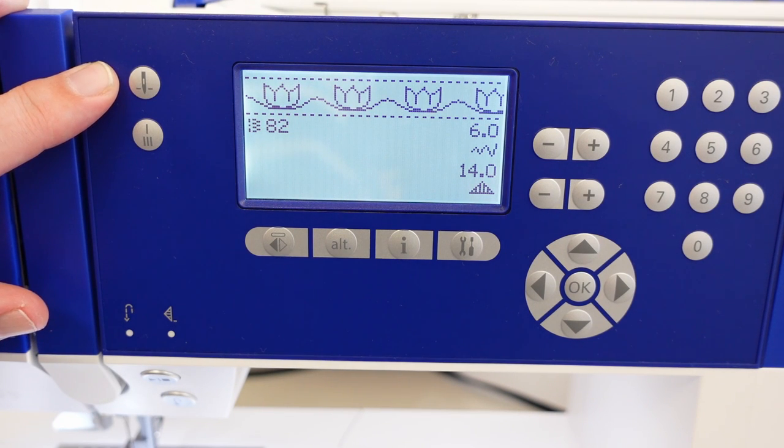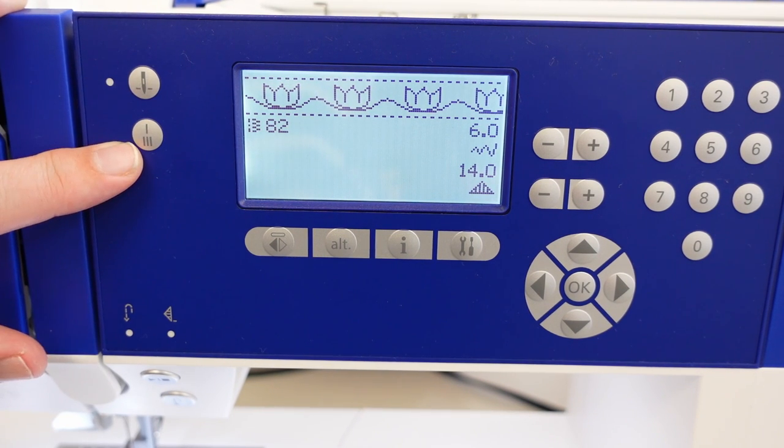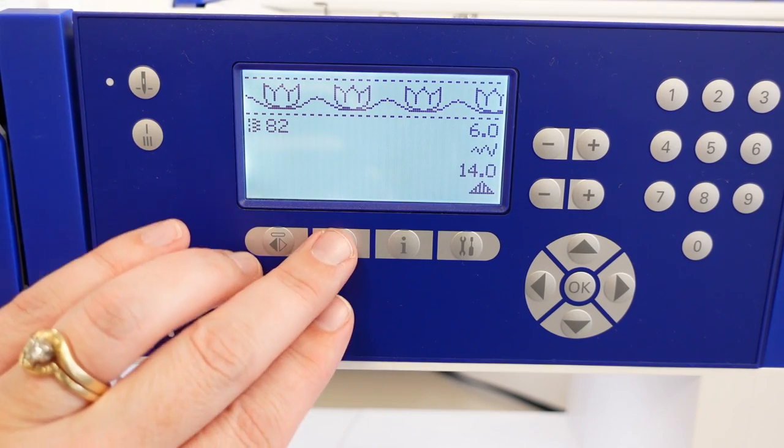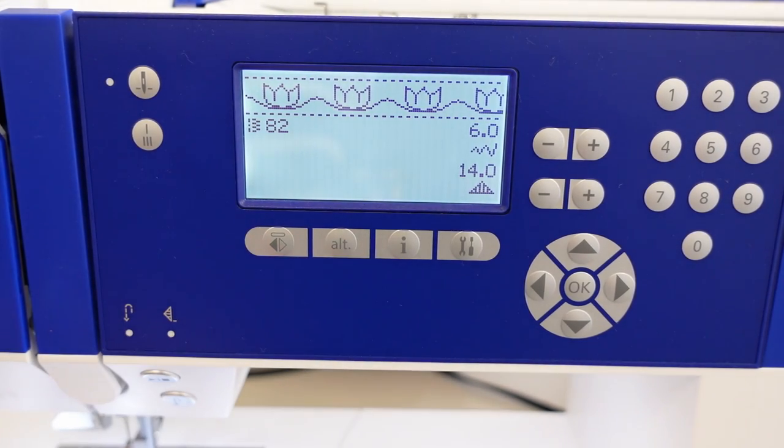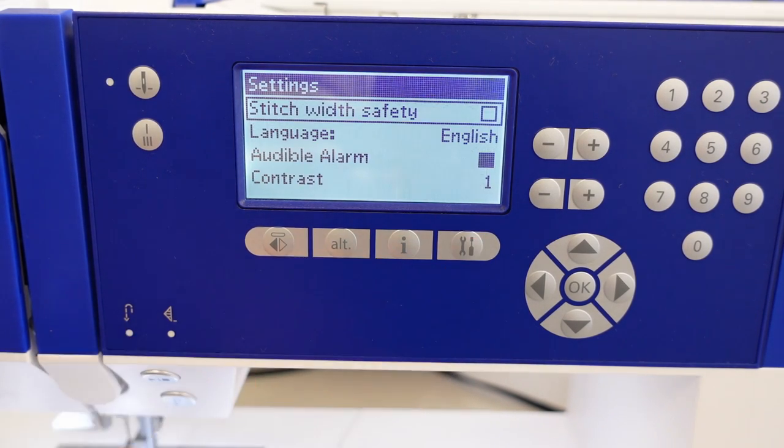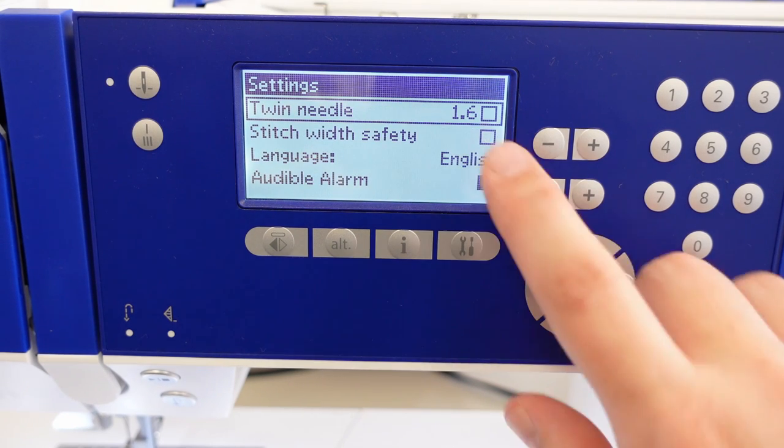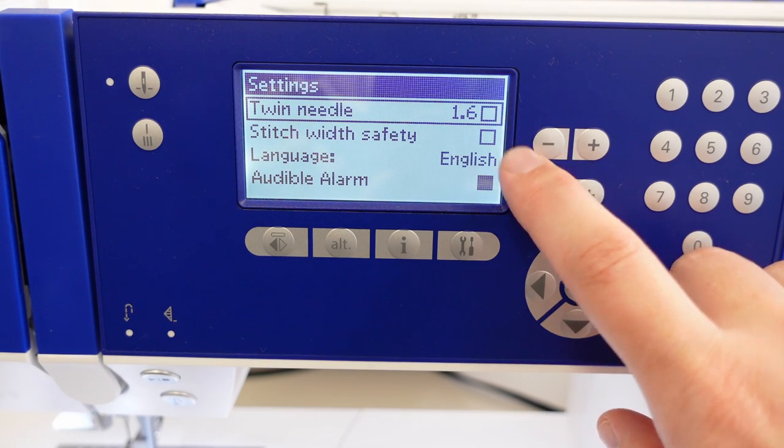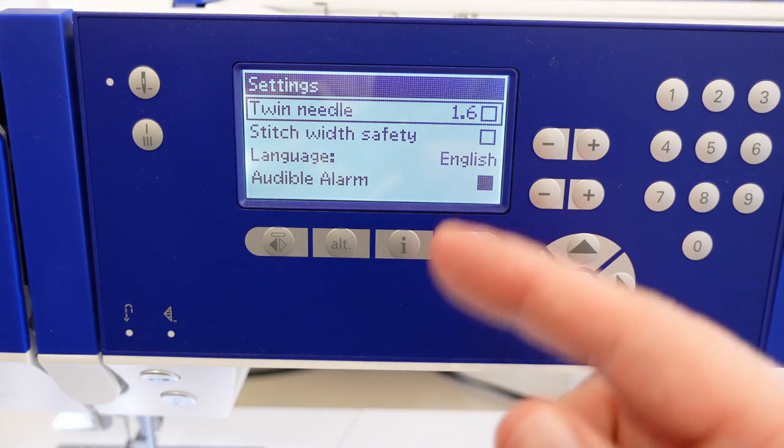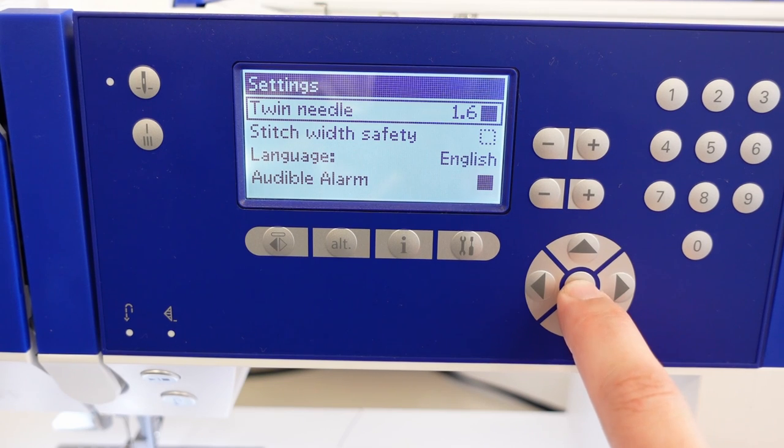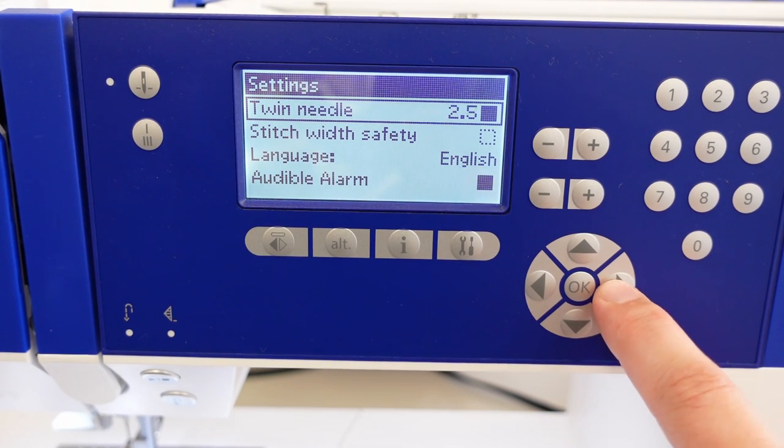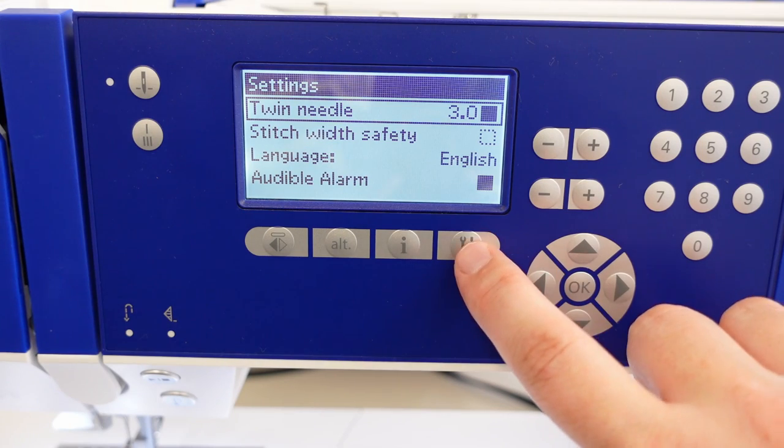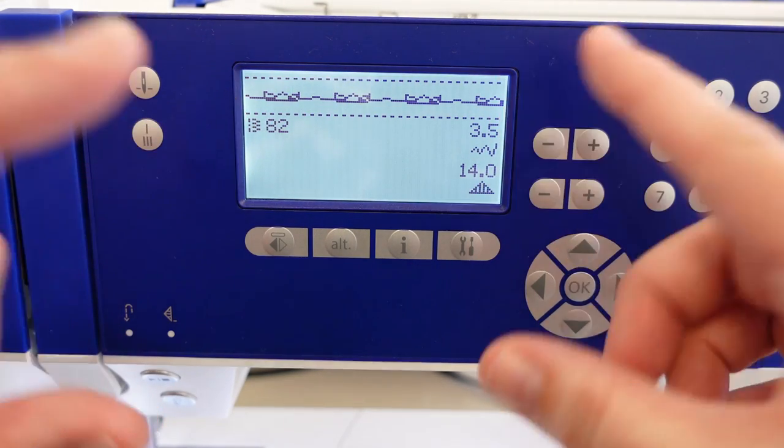The next thing we have is needle down right here and a tie-off, immediate tie-off feature. Then we have alt. Now this one doesn't have anything in it so it's going to beep at us. Then I showed you the info and then right here is the tools. In the tools is where I can go in and there are some setting things we could do. The first thing is this machine will allow you to do twin needles. That means a single shaft with two needles coming out, and you would just tell it by darkening it by pressing OK that I'm doing a twin needle and then I'd pick my needle's size.